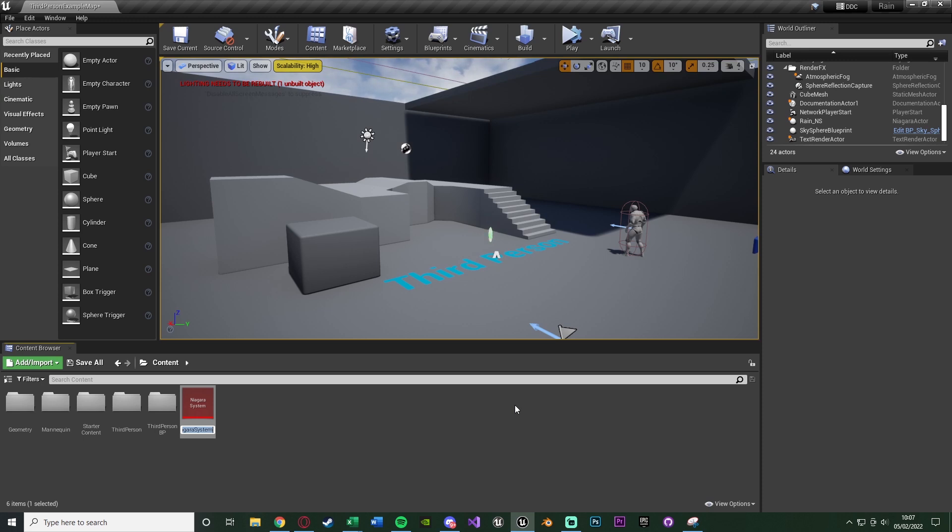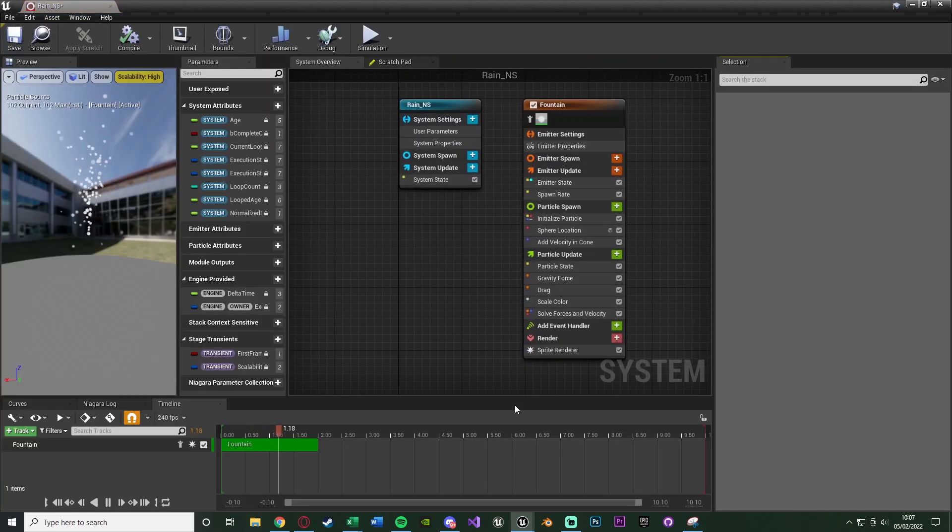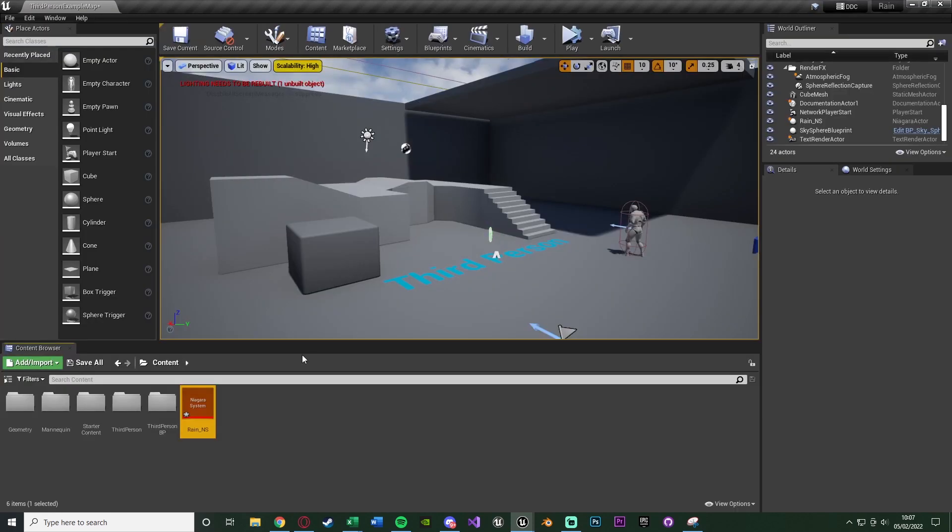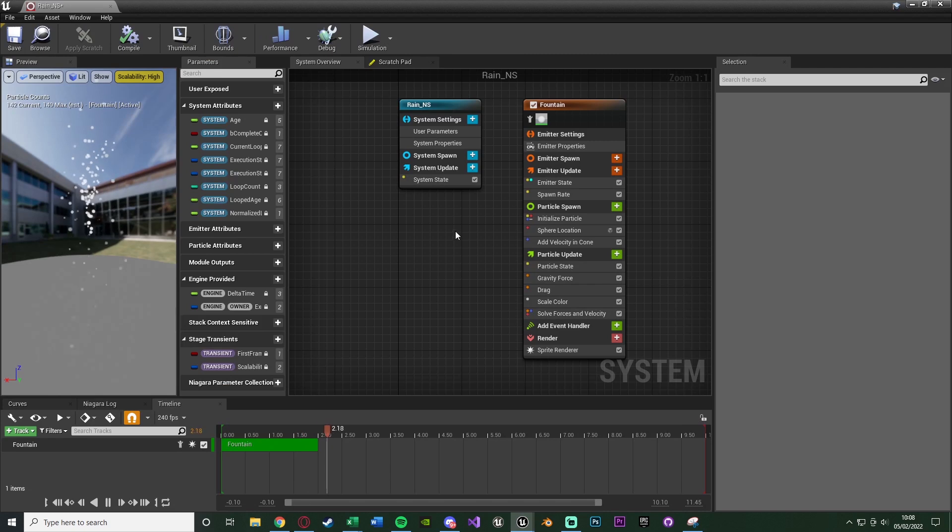I'm going to call this rain underscore NS, so we know it is our rain Niagara system, and we're going to open that up straight away. You can obviously name it NS underscore rain, but I personally find it easier to search rain instead of NS.